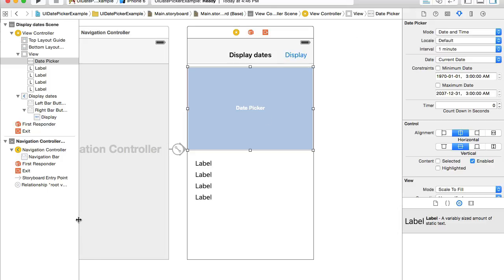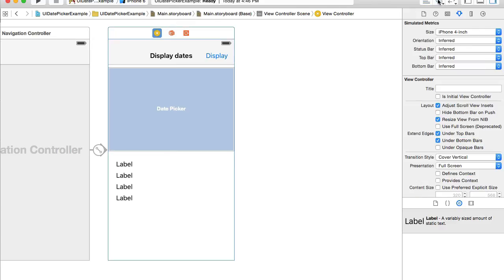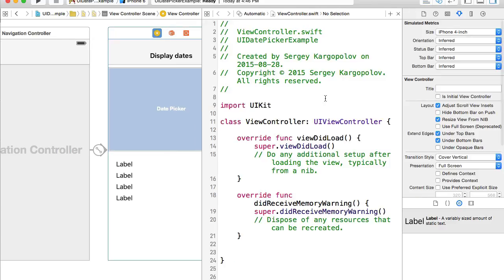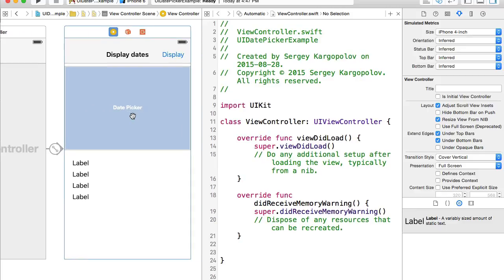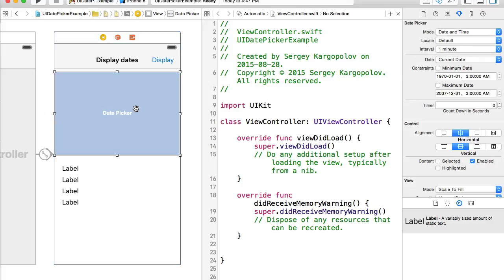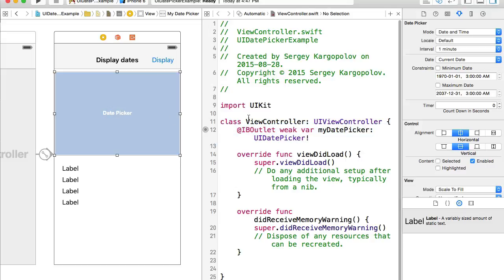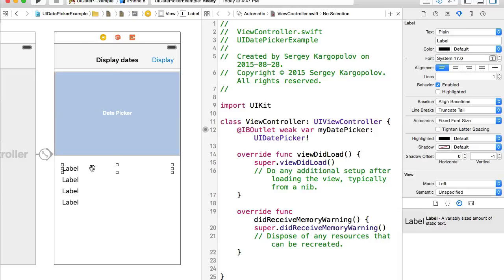Let's select the date picker, hide the left side panel, select the view controller, and open it in the assistant editor so that our custom class is selected. Now let's create outlets. I'll select the date picker, hold Control, click and drag to my source code, and give it the name 'myDatePicker'. We create outlets so we can interact with the date picker.